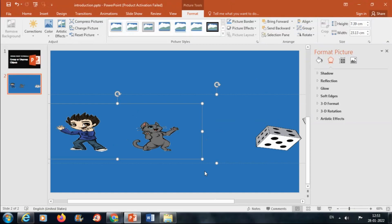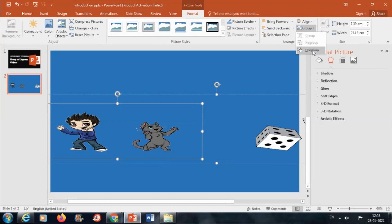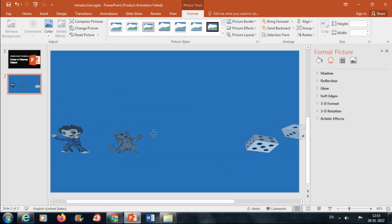To ungroup these objects, click on Group and select Ungroup, so that we can move, resize, or format the objects separately.